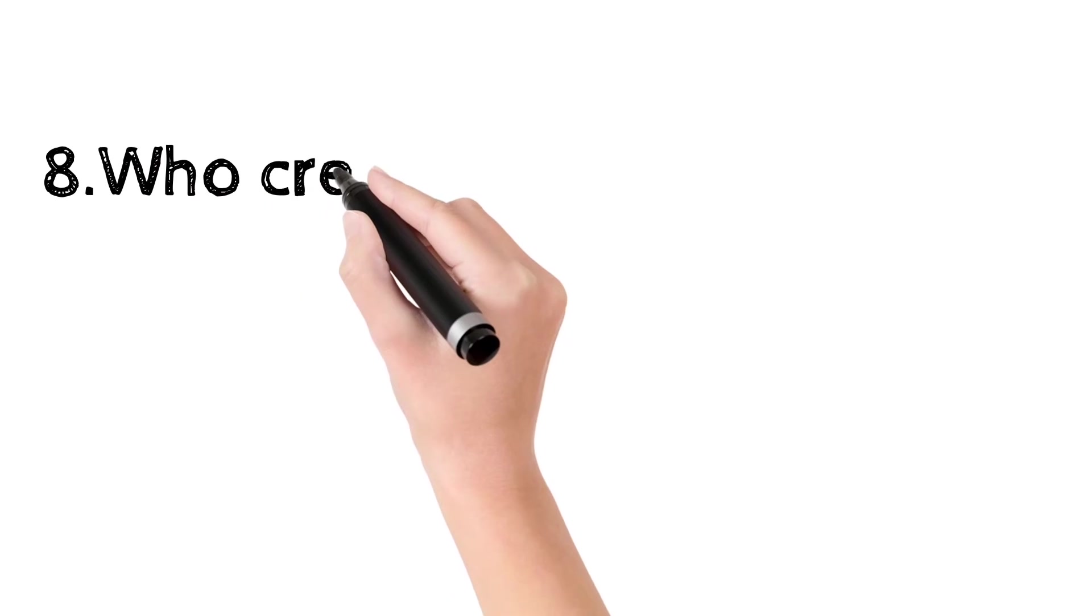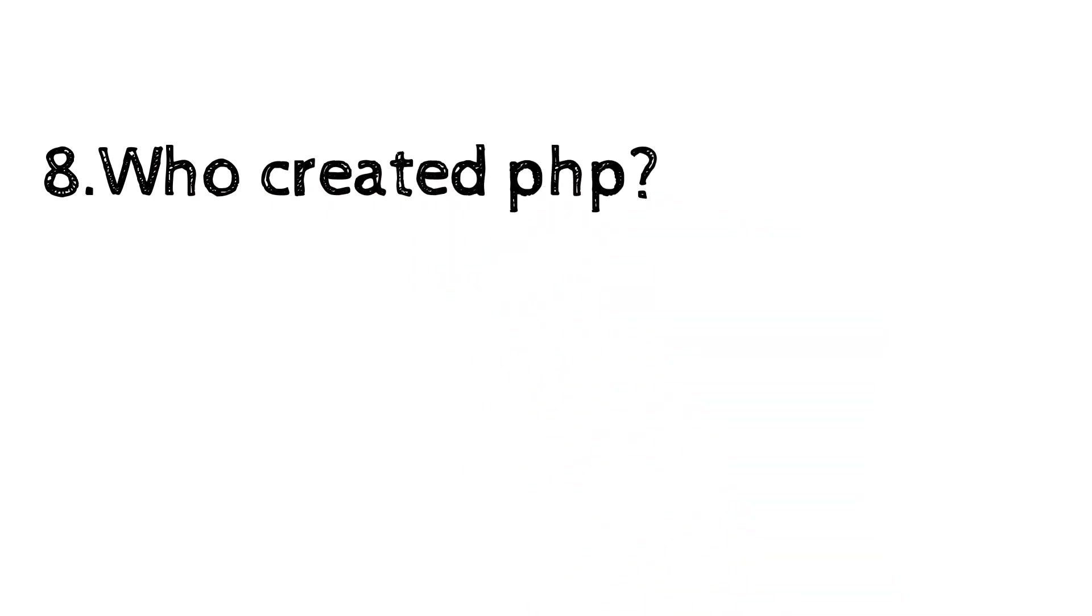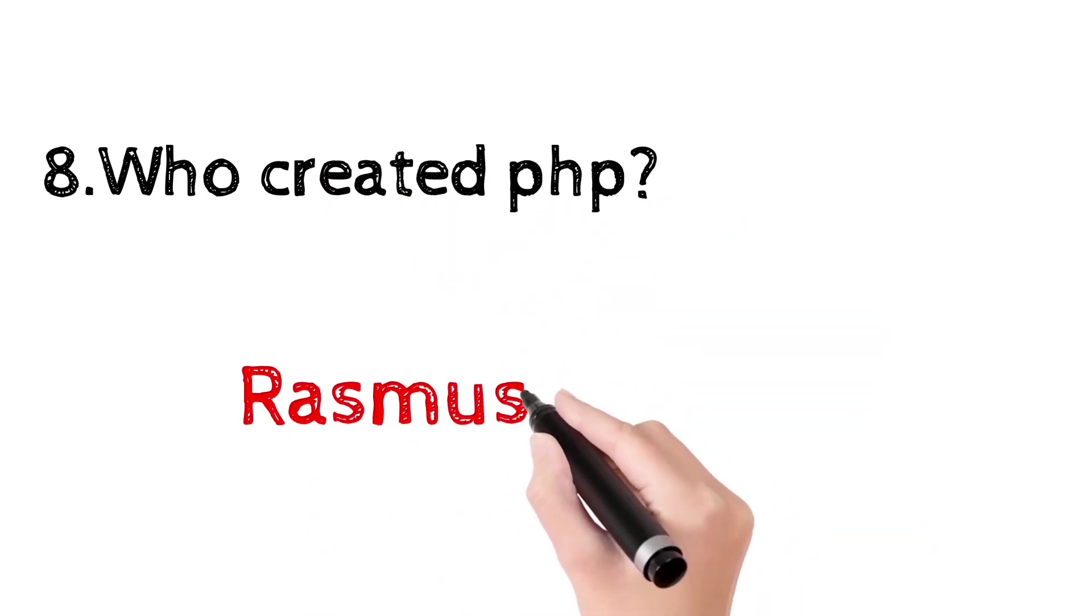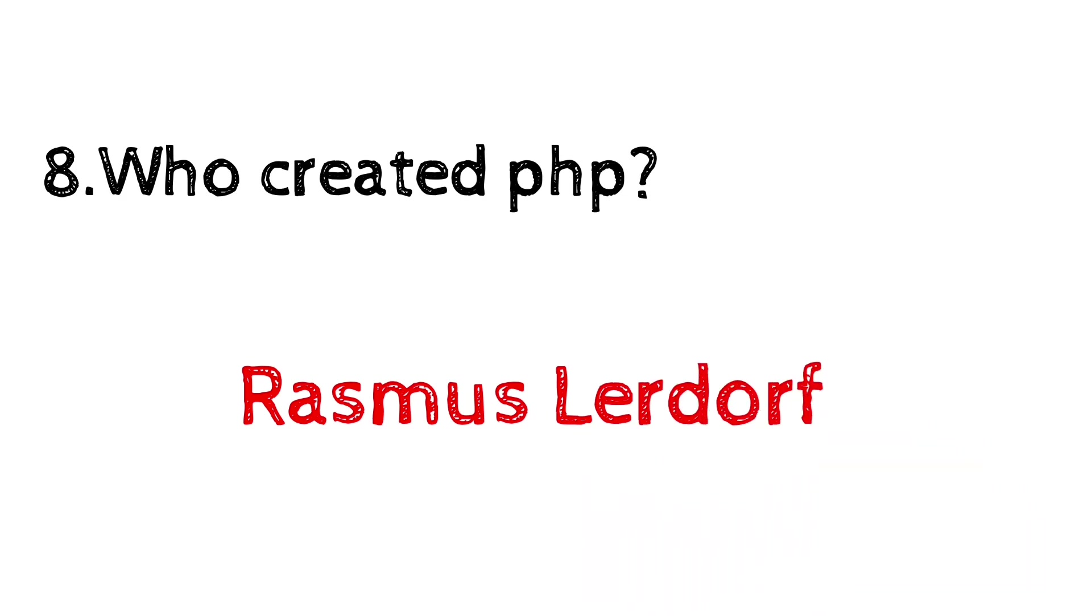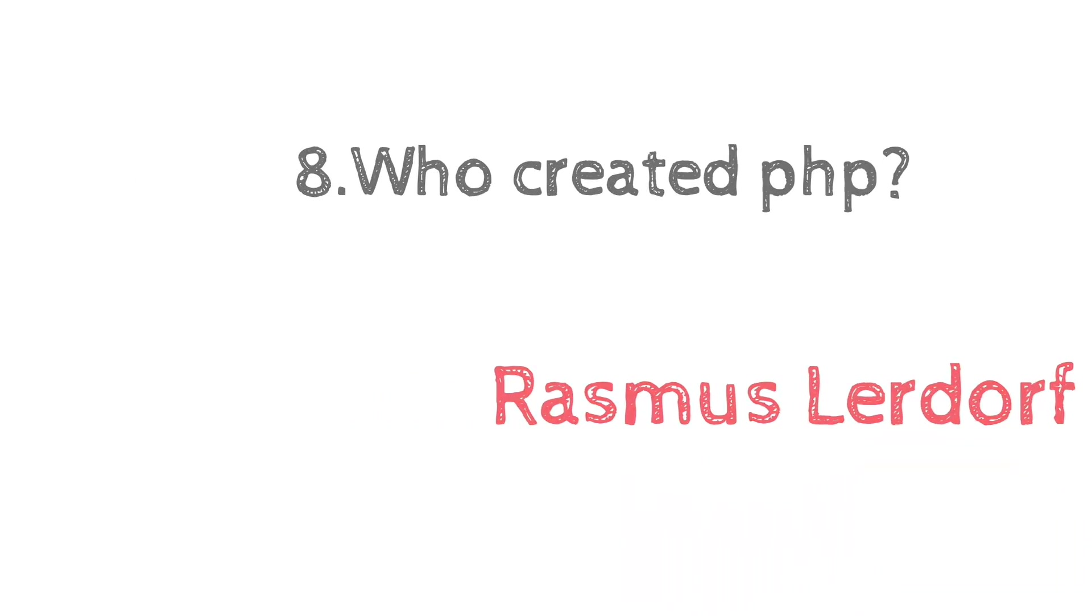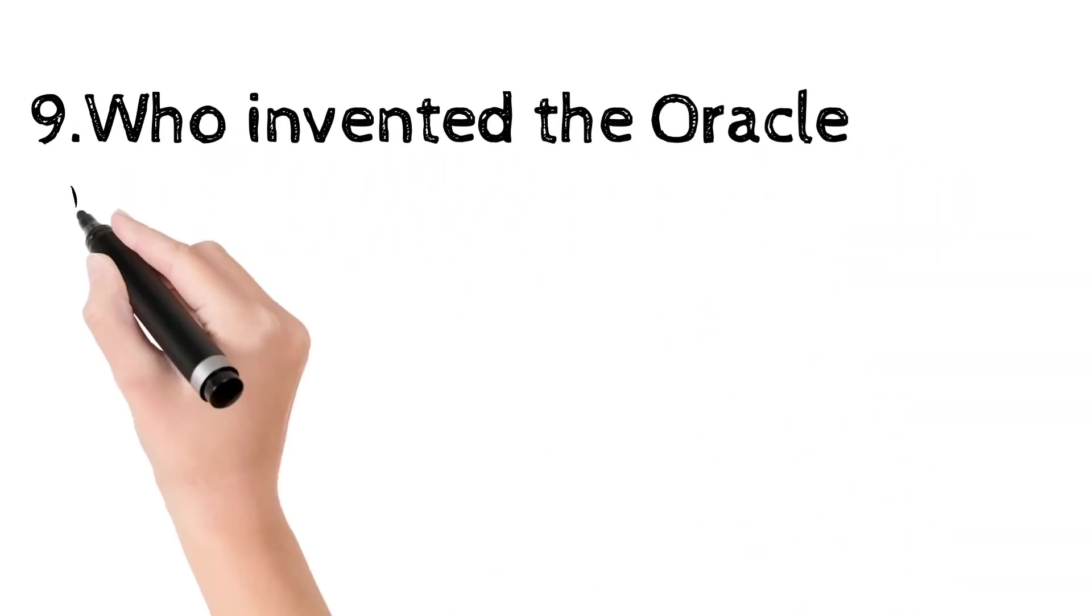Who created PHP? PHP is an acronym for PHP hypertext preprocessor. It was created by Rasmus Lerdorf.